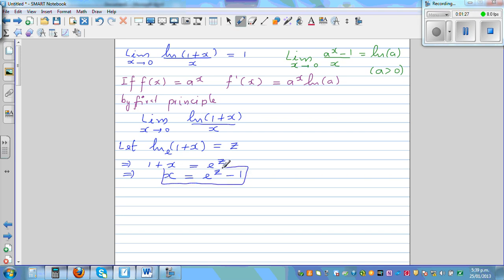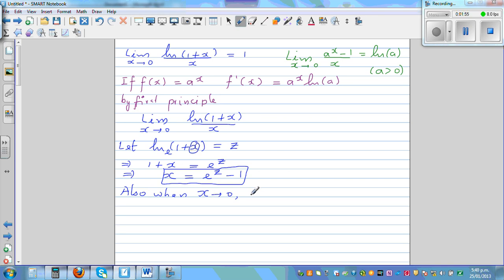We need x in this form because x sits in the denominator. Also, the limit will change due to the substitution. When x is approaching 0, looking at the substitution, natural log of 1 plus x becomes natural log of 1, which is 0 — and that is z. So when x approaches 0, z also approaches 0. The whole expression transforms into the limit when z approaches 0 of z over e to the power z minus 1.